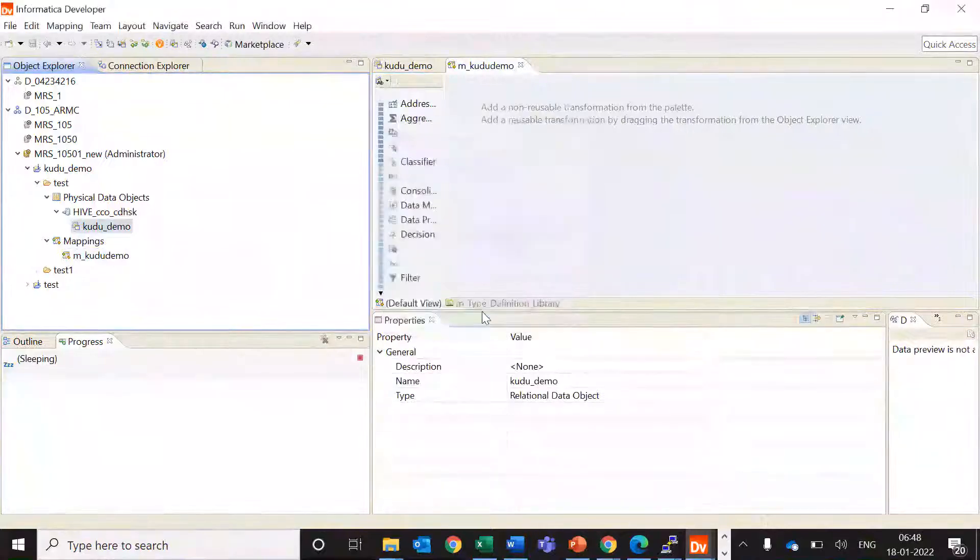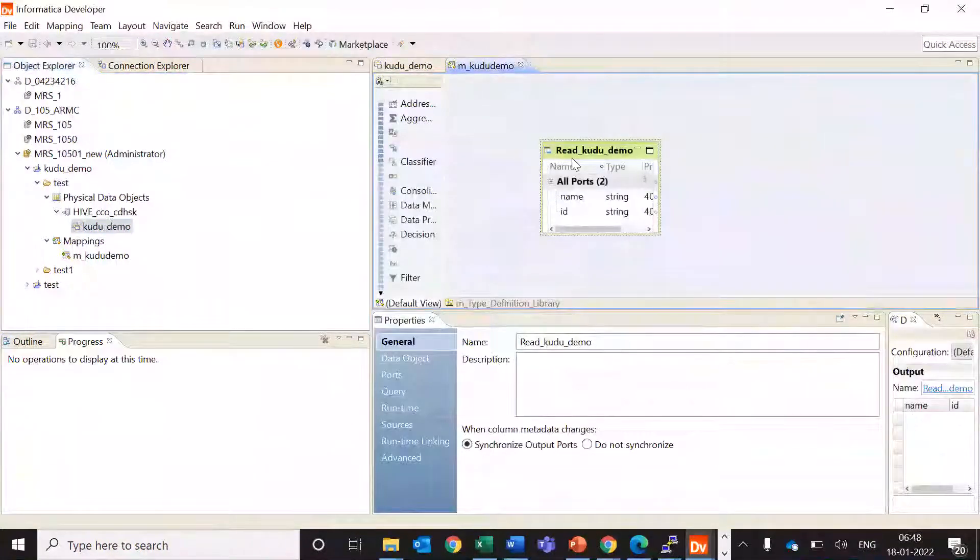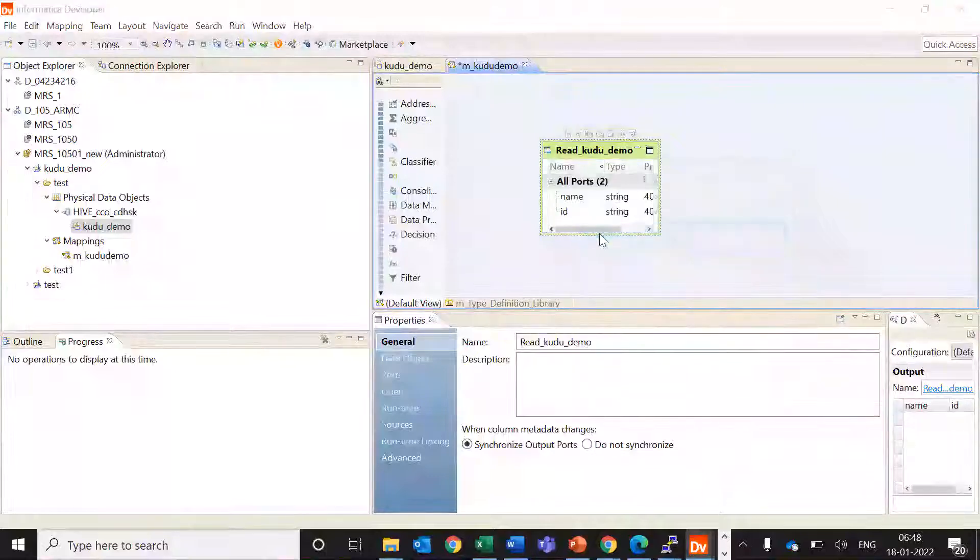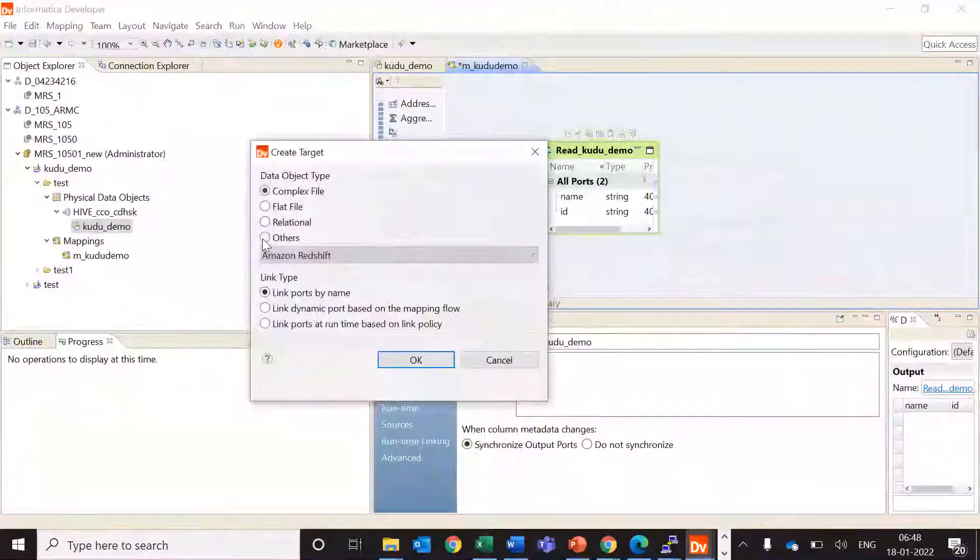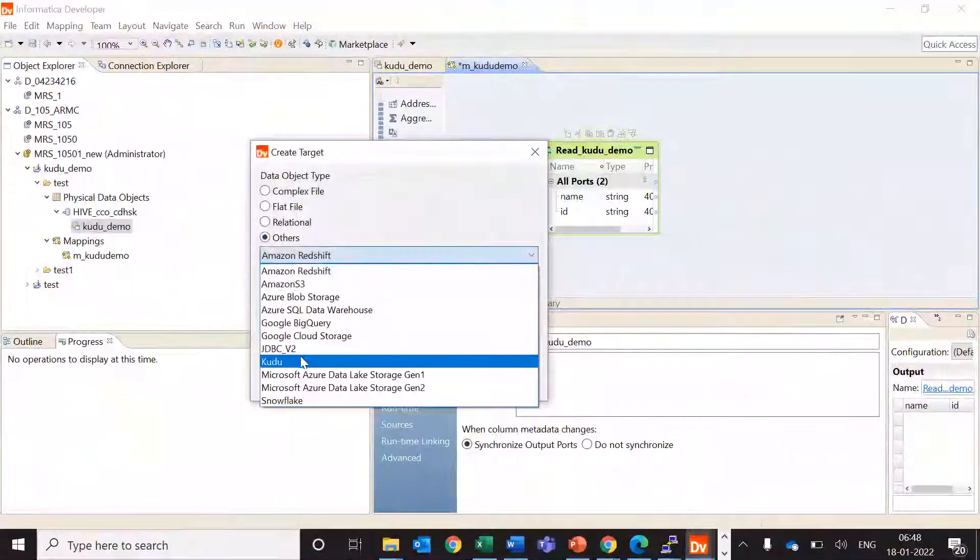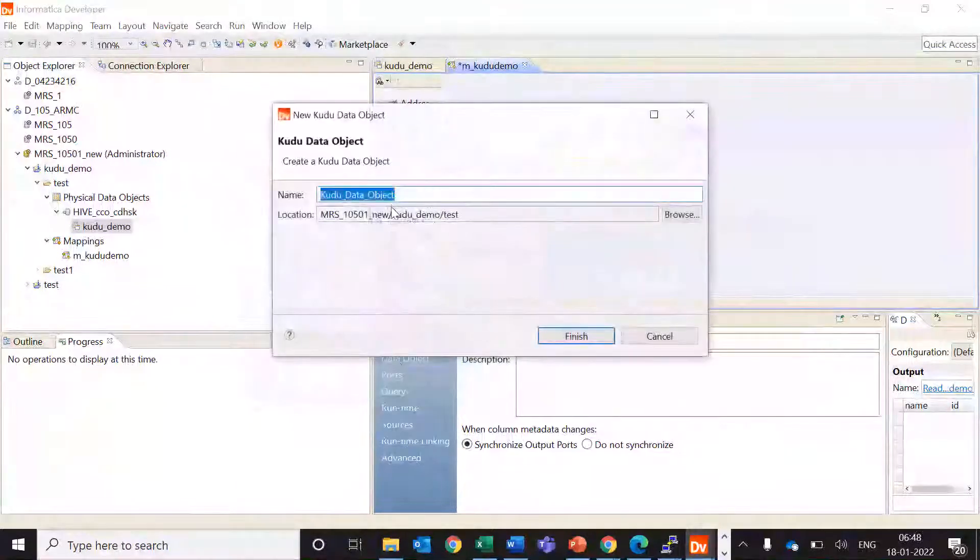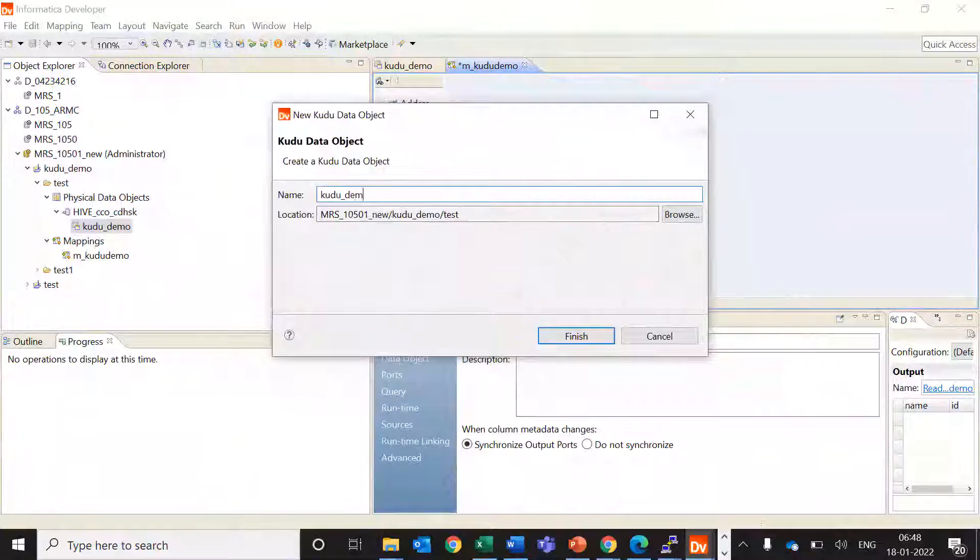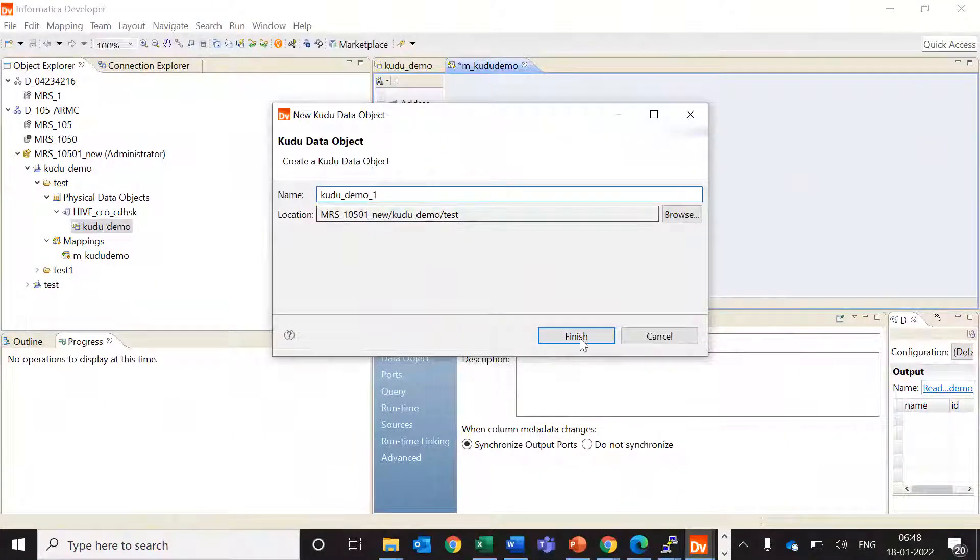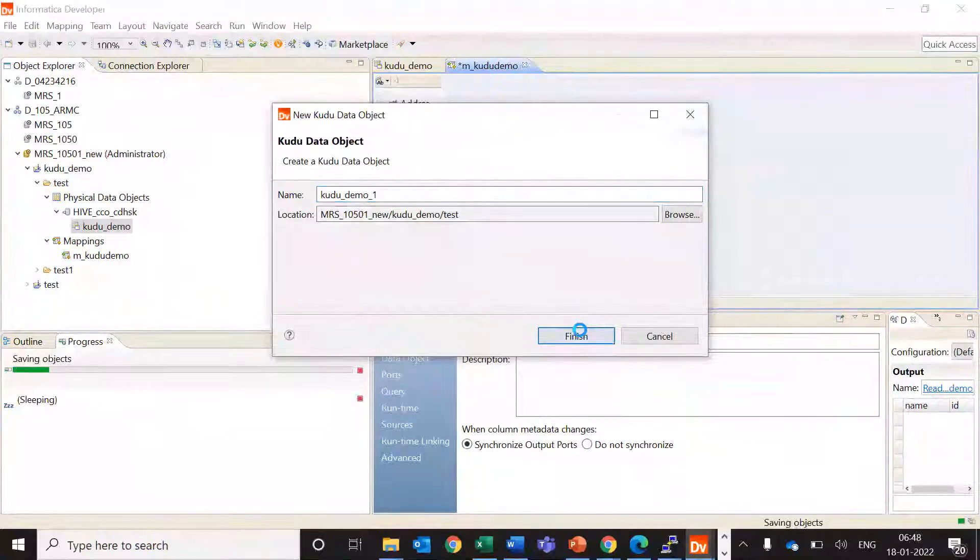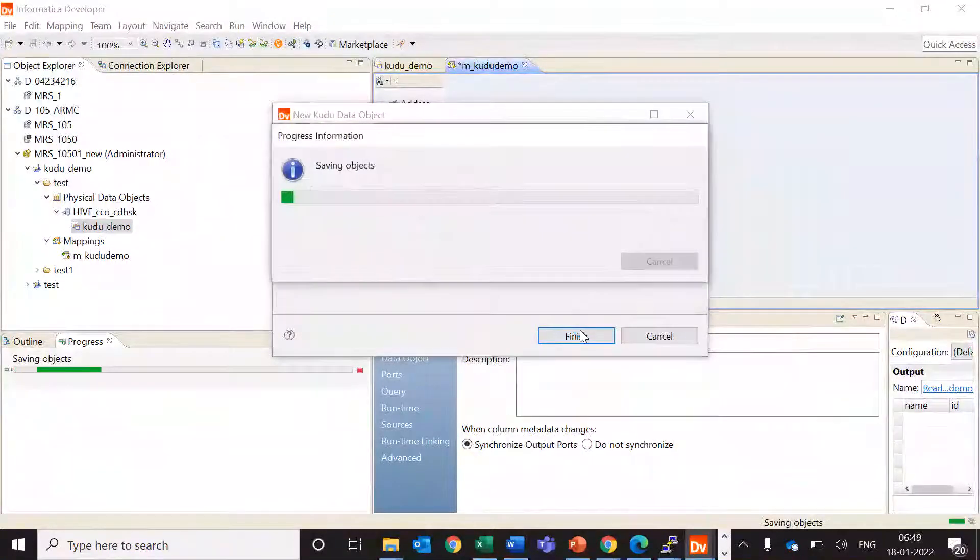Use this as a source and then we'll just create the target. Here we will give others and Kudu. Let's say the name of my target Kudu objective is kudu_demo_1 and we'll click on finish.